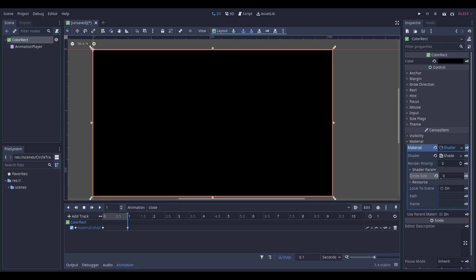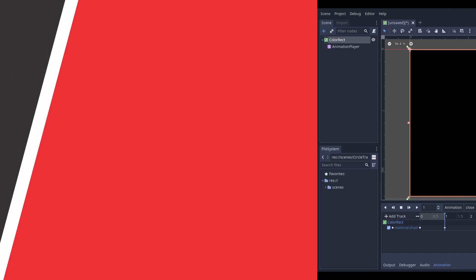Now all you have to do to get these effects is play this animation between switching scenes. And that's about it.